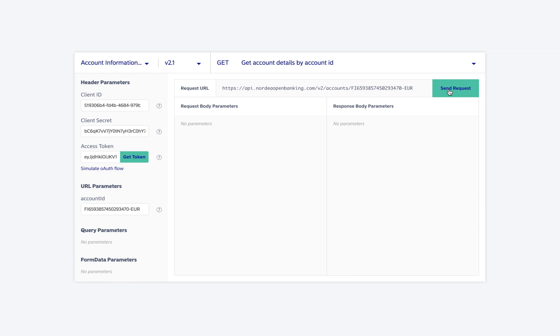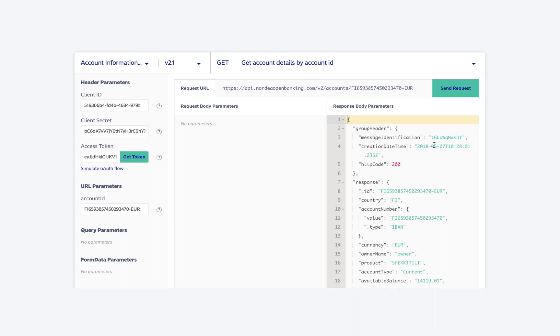Once you have copied the account ID in the URL parameter, we can send the request and see the account details in the response.